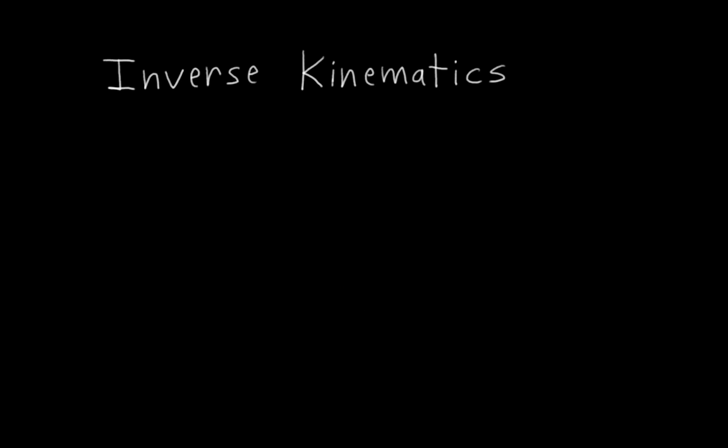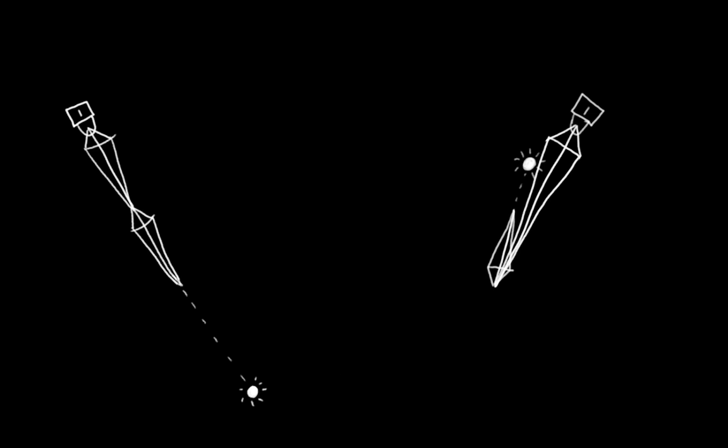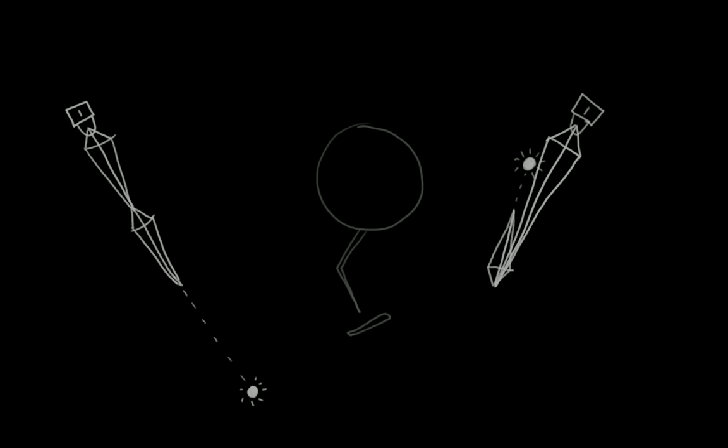Inverse kinematics in its simplest form is a way to instruct a bone chain to try really hard to keep its tip connected to something else without moving its base. Sometimes this is impossible, for example, if that something else is too far away or too close. But it tries really hard. In this case, we can use inverse kinematics to tell our leg to stay connected to the foot whenever possible.